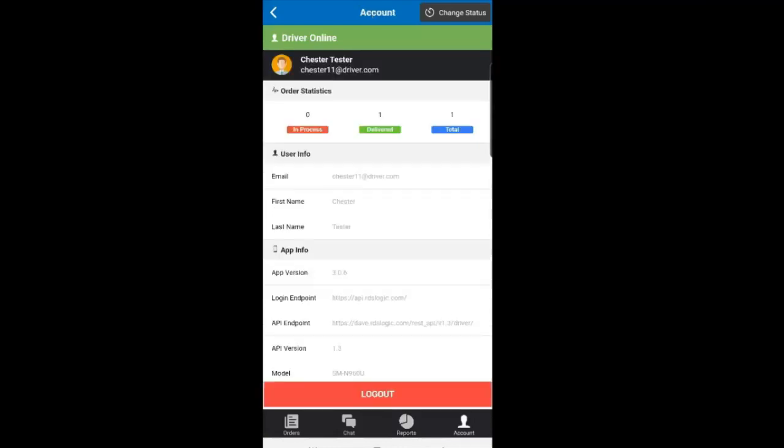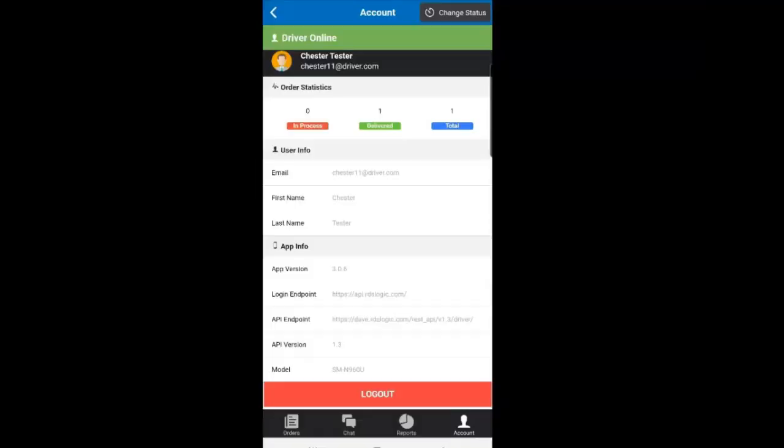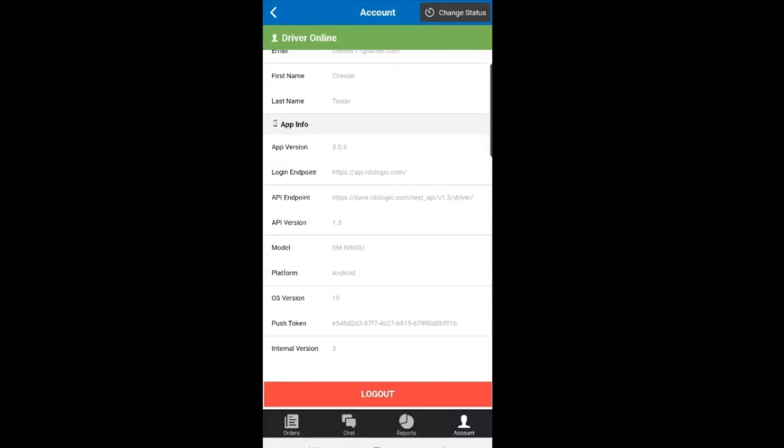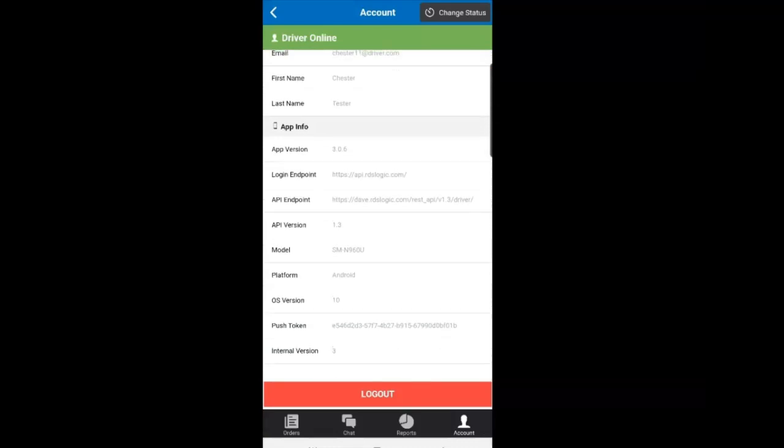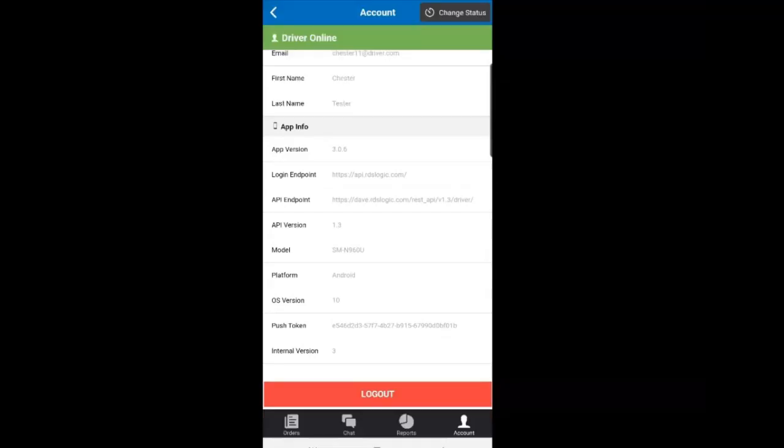There may be times that support asks you for information from your account screen. Click here and scroll down and send us a screenshot of this information. This is also where you log out from the driver app, which is different from checking out from the change status button.